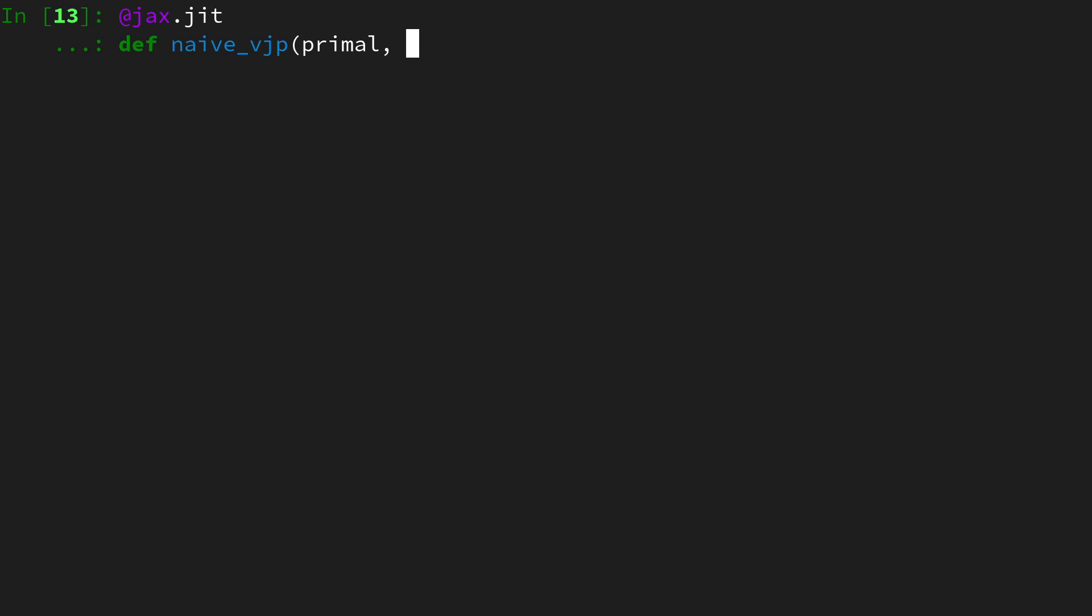and then it's also going to take a cotangent, which is a term from differentiable geometry, but here we can think of it pragmatically as the vector that is left multiplied to the jacobian matrix. It's really important that it's left multiplied, because right multiplication is the jacobian vector product, not the vector jacobian product.